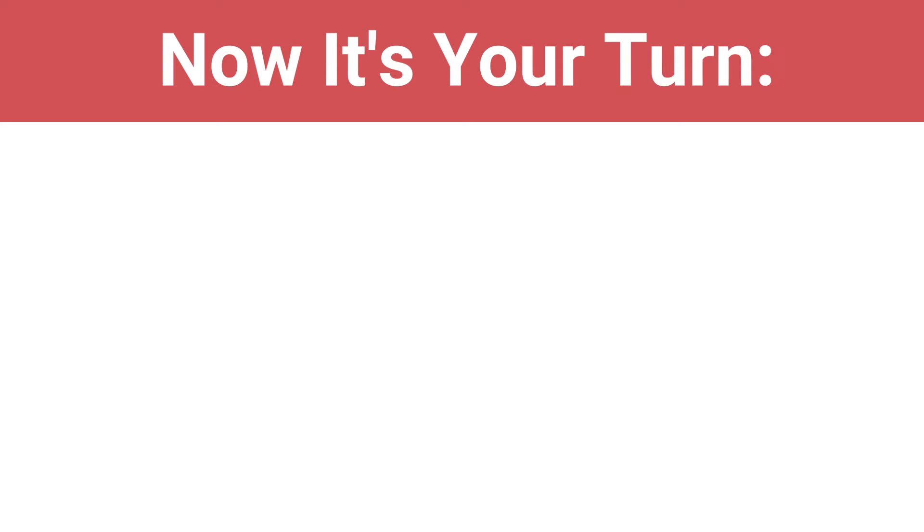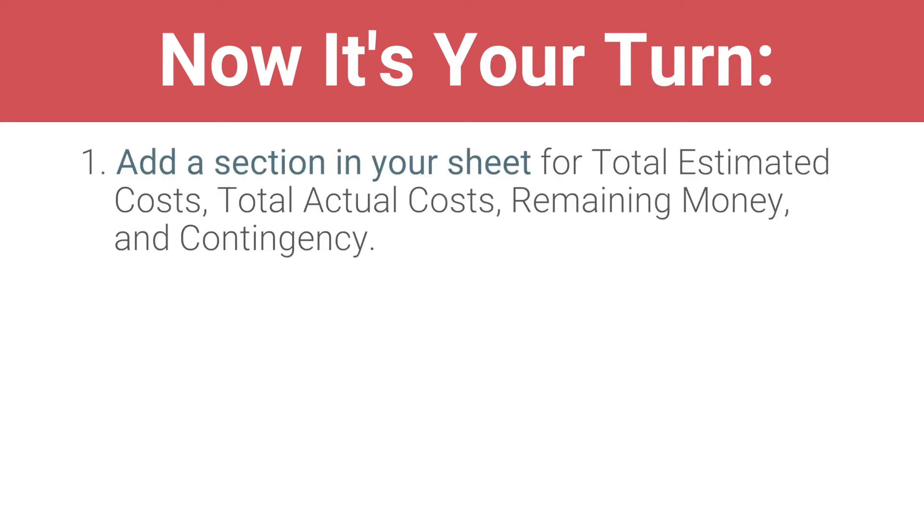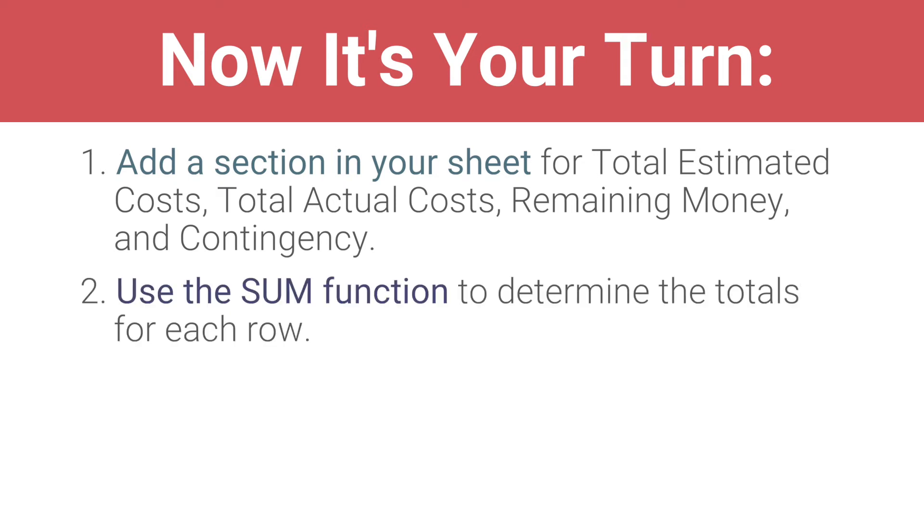In the next video, you will use conditional formatting to make negative numbers stand out in red. Now, it's your turn. Add a section in your sheet for total estimated costs, total actual costs, remaining money, and contingency. Use the SUM function to determine the totals for each row. Create a contingency budget.